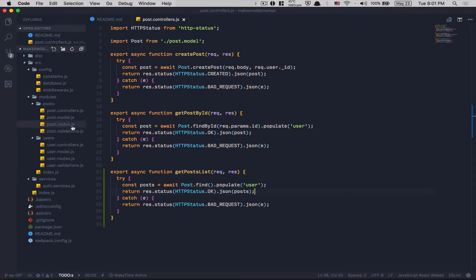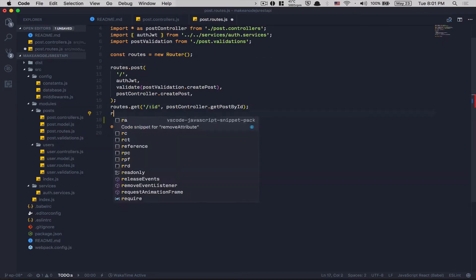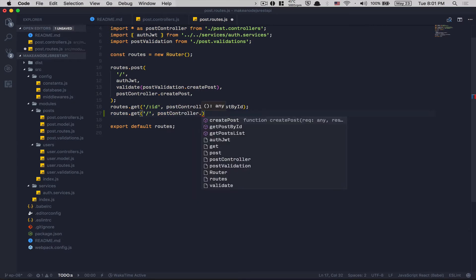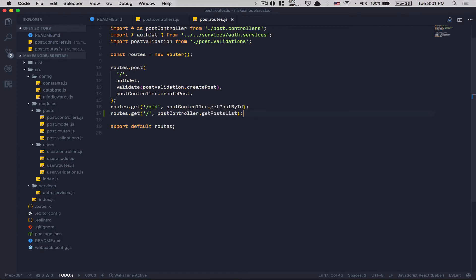After that, I jump to the post route. I create another GET route at slash, pointing to postController.getPostList. Like the other GET route for a single post by ID, I don't put JWT authentication here. Why? Because like on Medium, I want users who are not logged in to at least be able to read posts. But I don't want them to do anything else like add comments — for that they'll need to be authenticated.